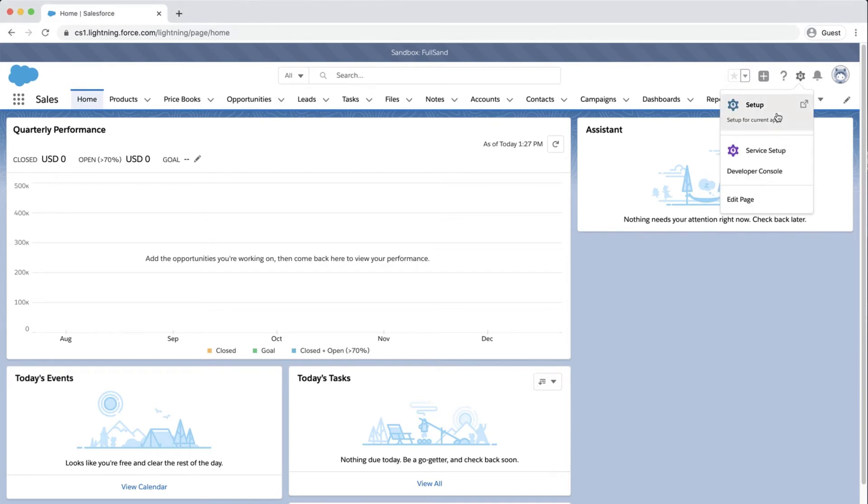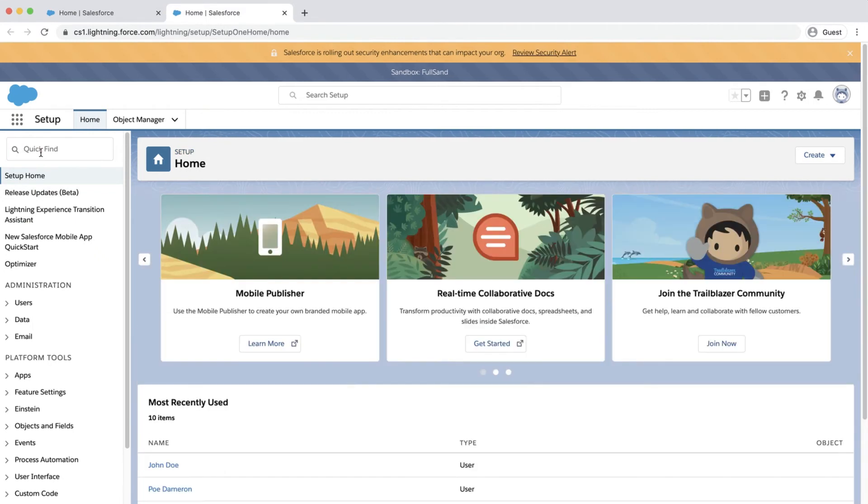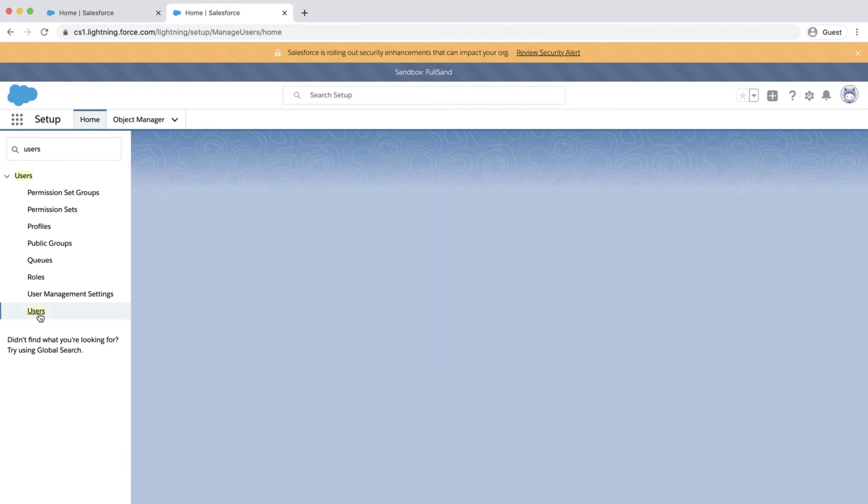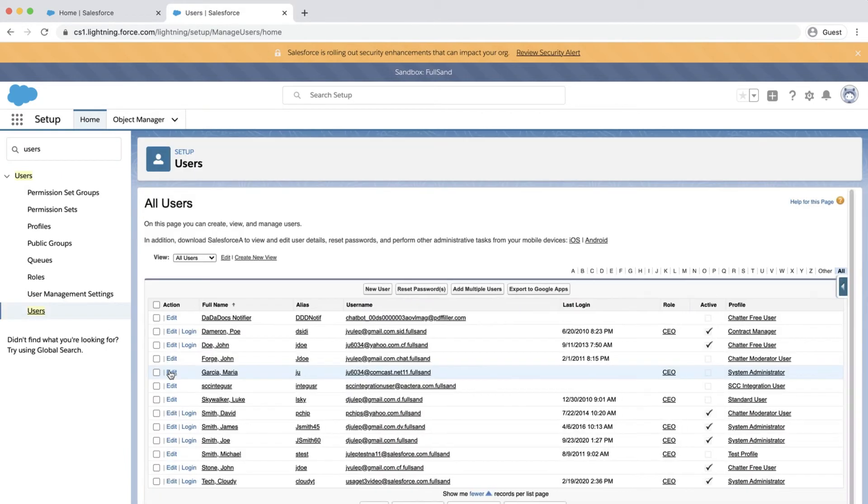and type users into the quick find box. Click users, and click on the user that wants their email changed.